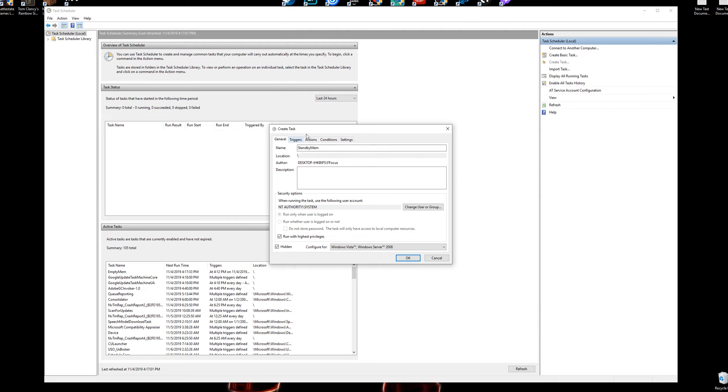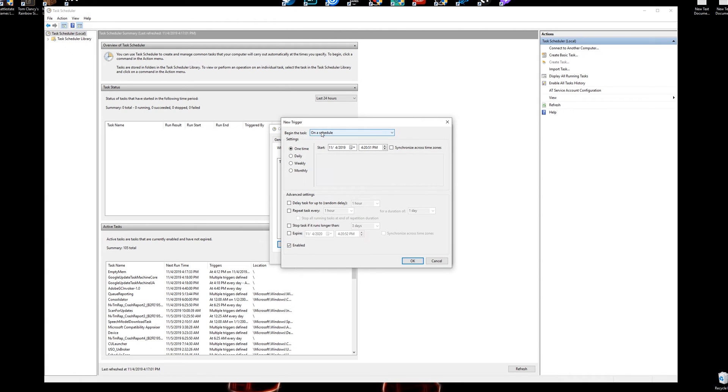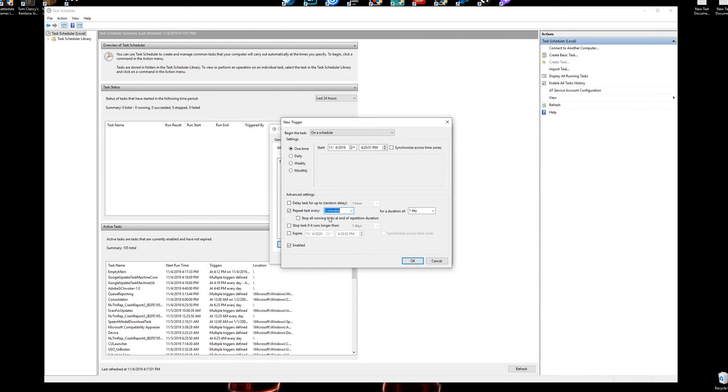And after you check those two, on the top of this new task, you want to click Triggers, click New Trigger. We're going to do on a schedule, one time, repeat this task every—I don't recommend doing an hour, I recommend five or ten minutes. We're going to put it as five minutes for now.